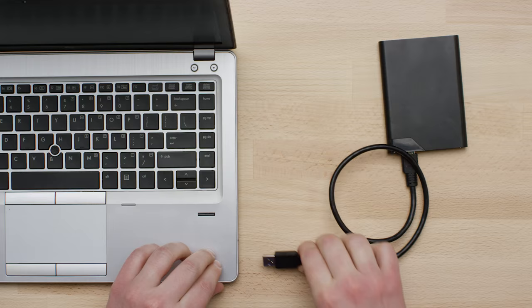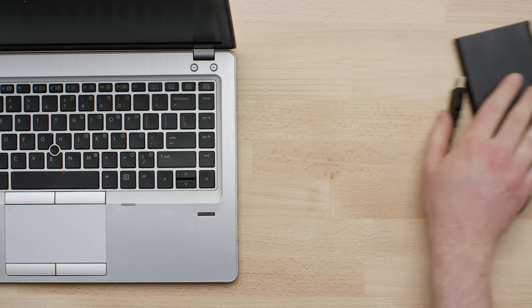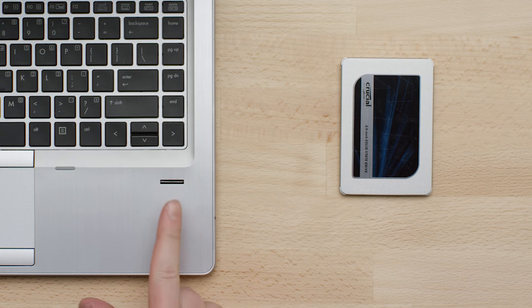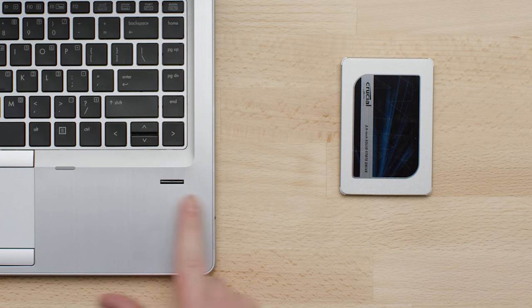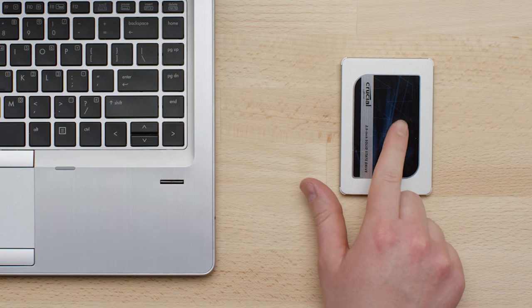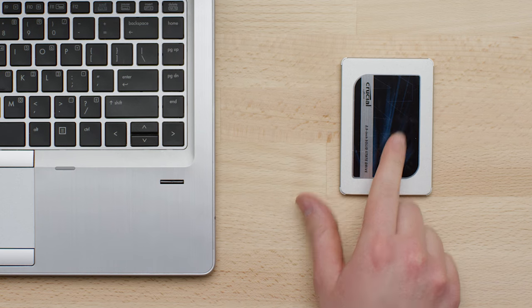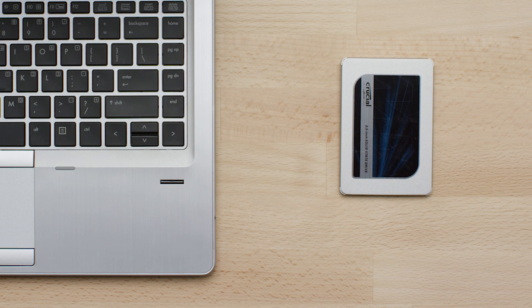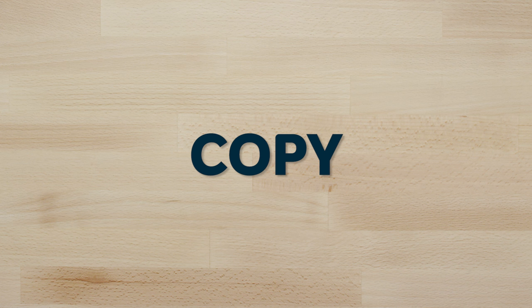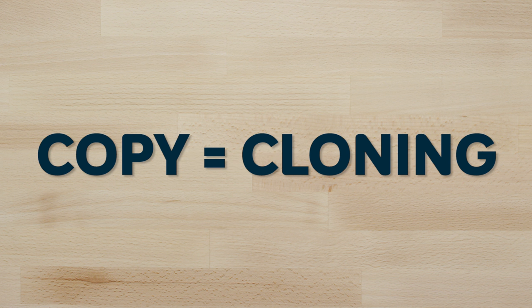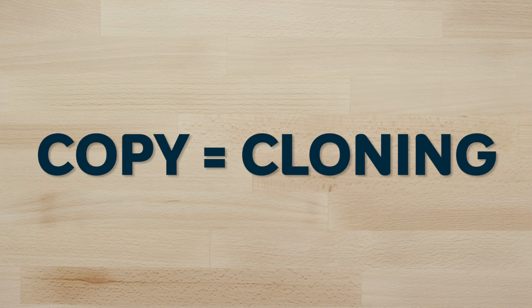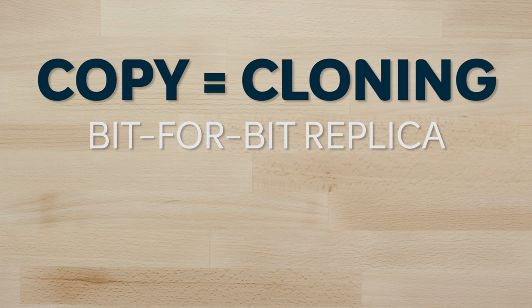Now that you've backed up your files, it's time to copy everything saved on your old drive and put it onto your new Crucial SSD. We call this part in the process copy, though it's technically referred to as cloning, because this is where you make a bit-for-bit replica of your old drive.